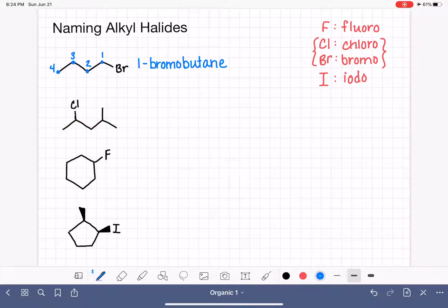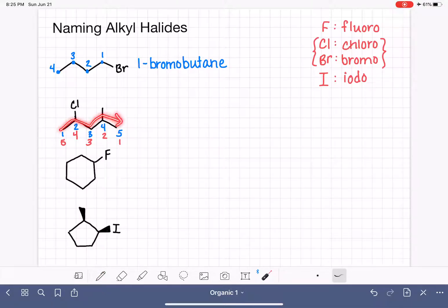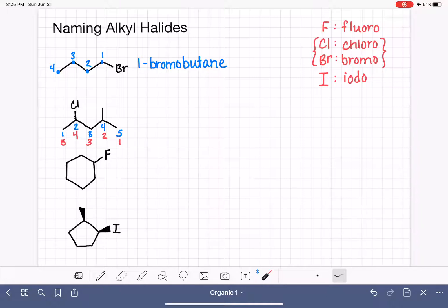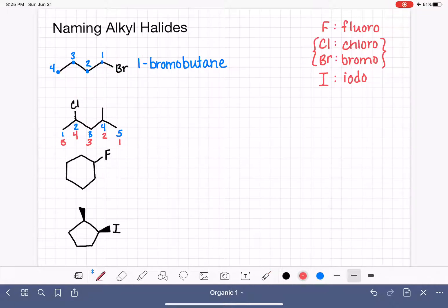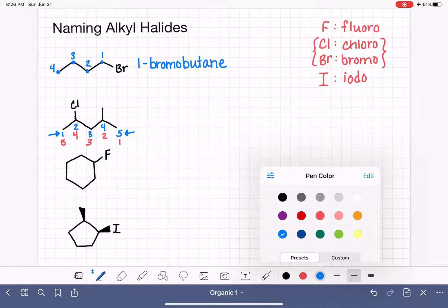We have two substituents here. The question is whether to number the chain left to right or right to left. This is tricky, because no matter how we number it, our substituents will always be on carbons two and four — a complete tie. In a tie situation, we break it by alphabetizing the substituents. We have a chloro substituent and a methyl substituent. Since chloro starts with C and comes first alphabetically, we give it the smallest number. So we choose the numbering where chloro is on carbon two.